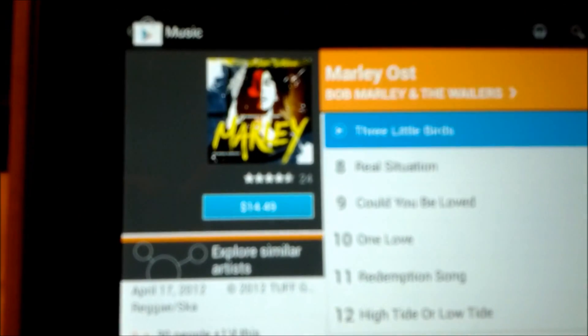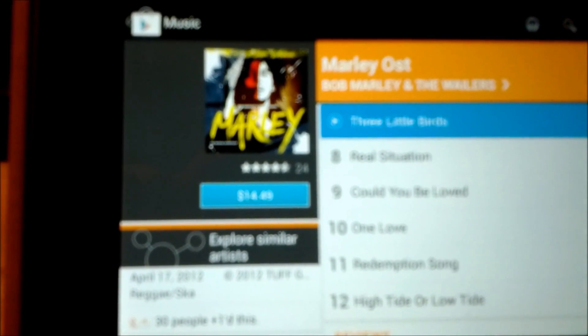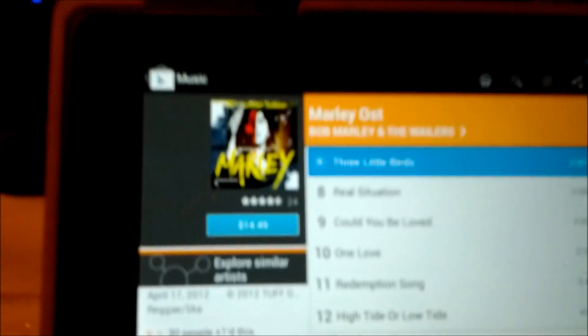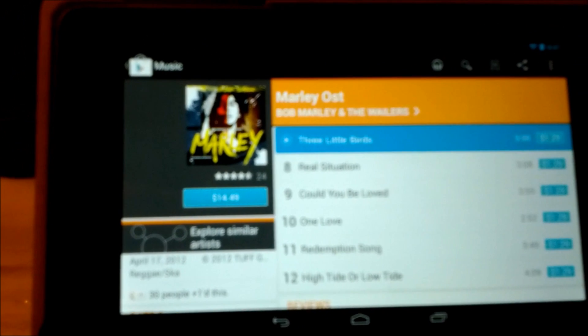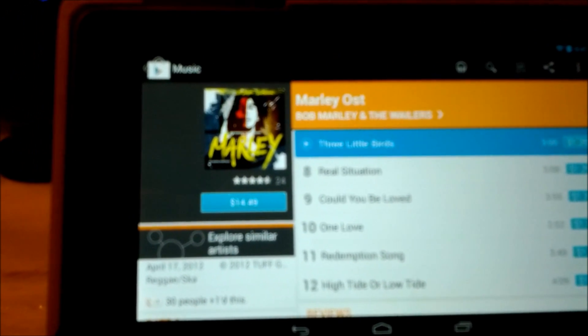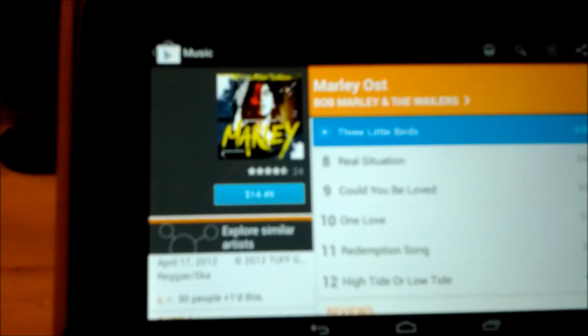Just click on it. It'll take you to the Play Store where you can purchase the album or the song, and you're good to go.